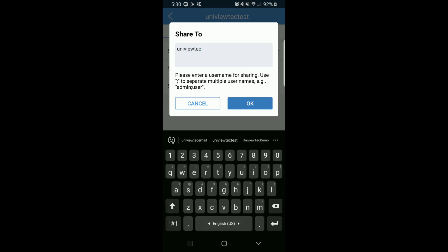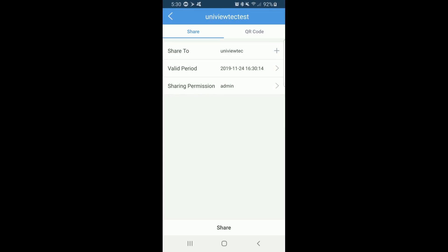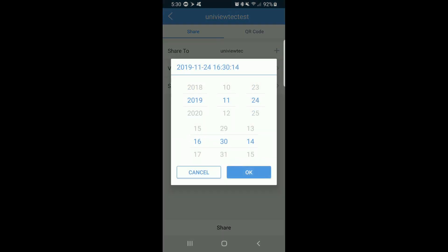The next section is the Valid period, and it is crucial because it will determine how long the share lasts. The default is 30 days. If you'd like it to last longer, click on the Valid period.